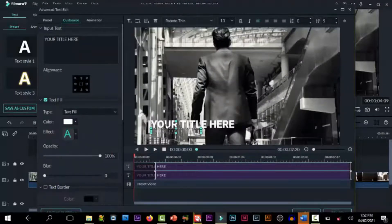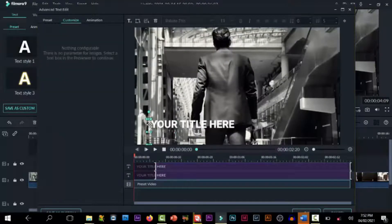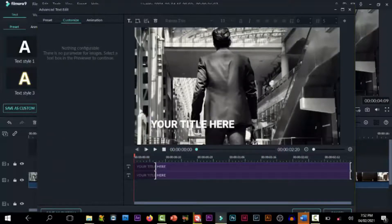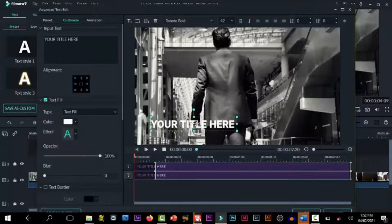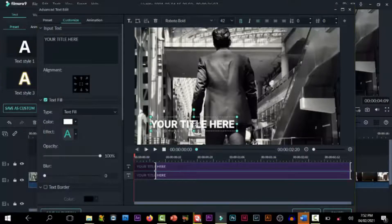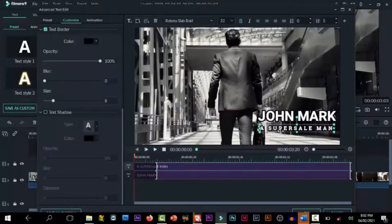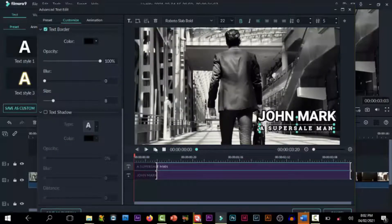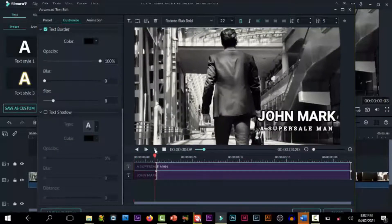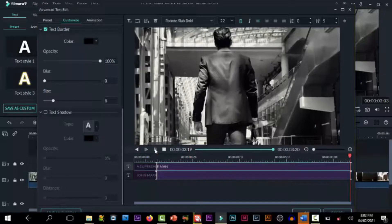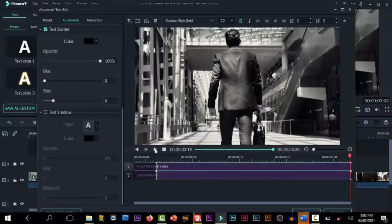Double-click on it to make some changes. Click advanced and double-click on the image to make changes. You can write whatever you want. I'll just go ahead and write John Mark, successful man.